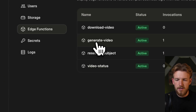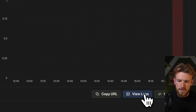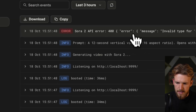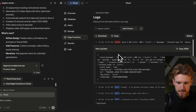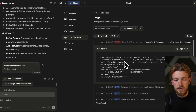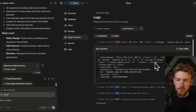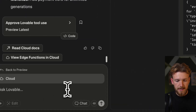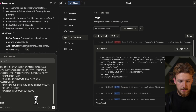But the generate video was not successful. So we view the logs and you see here that we have an invalid type of seconds — we needed to choose four, eight, or twelve seconds. So what we do is we copy the error, paste it here, and very simply say 'please fix this.'